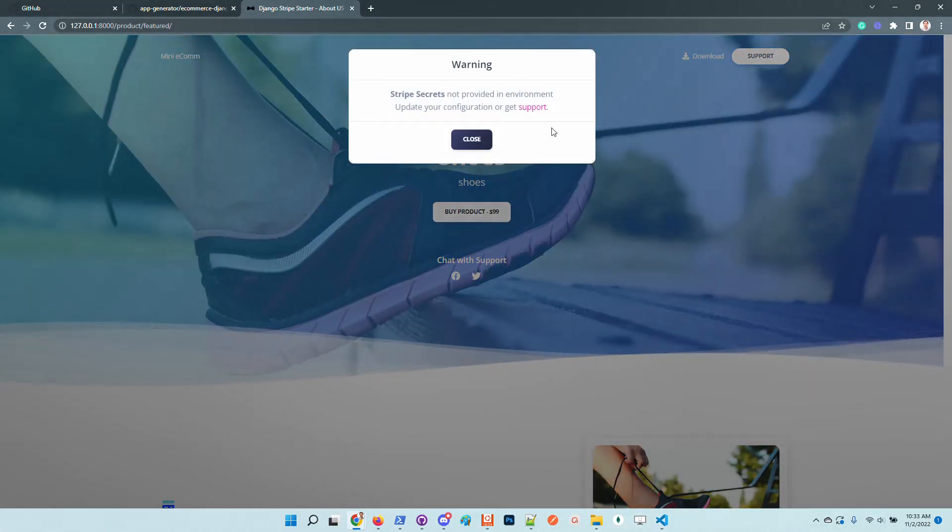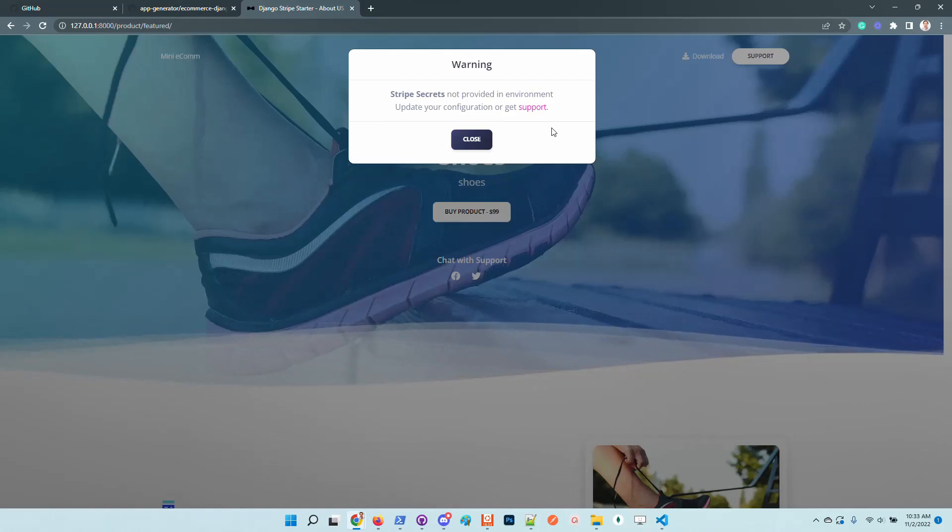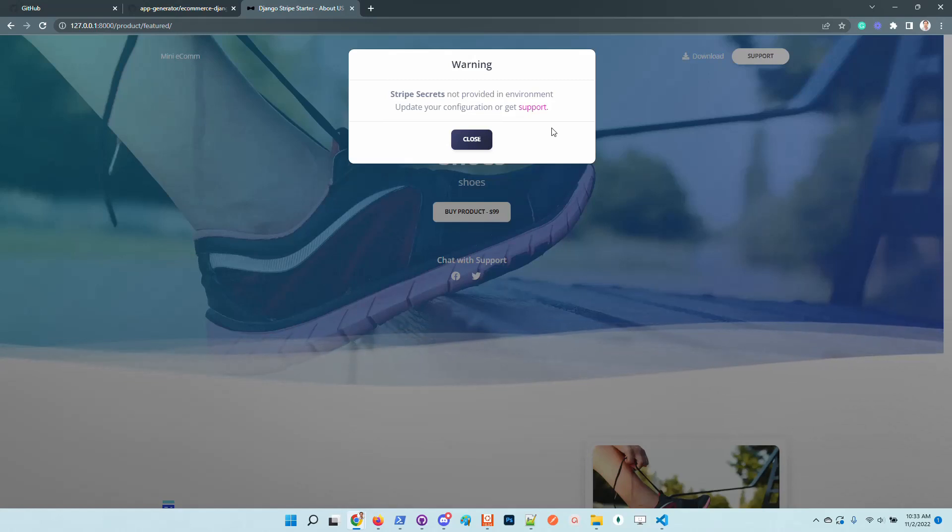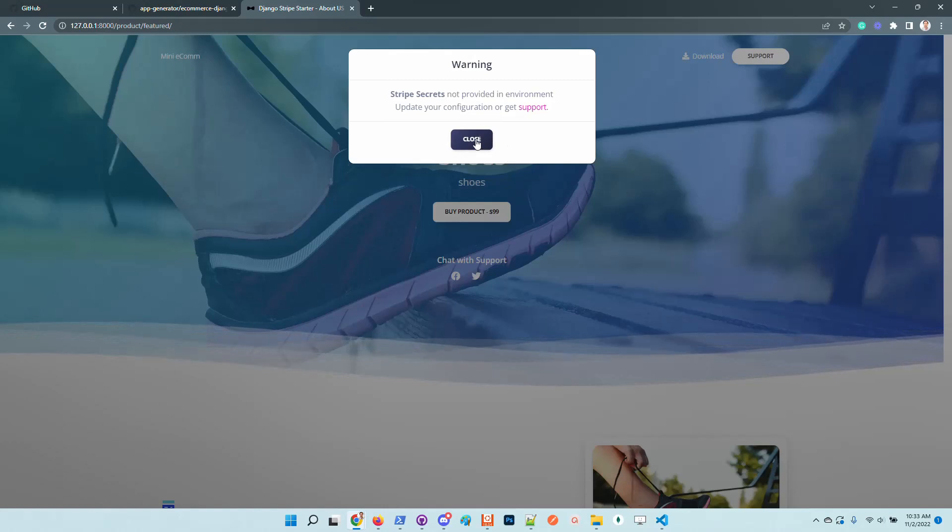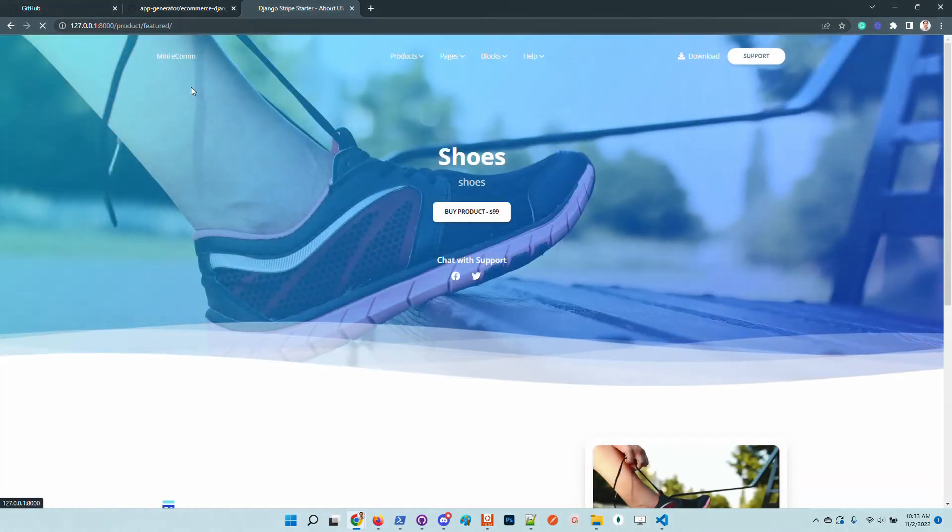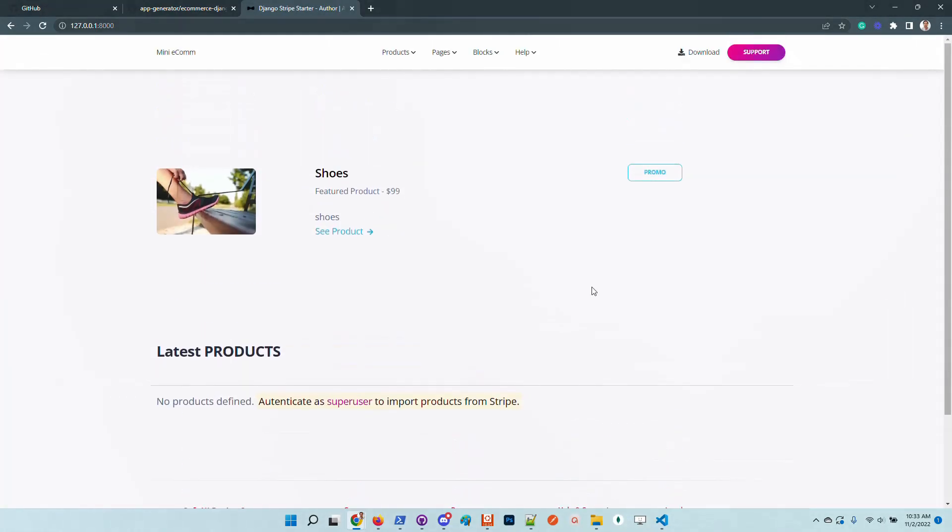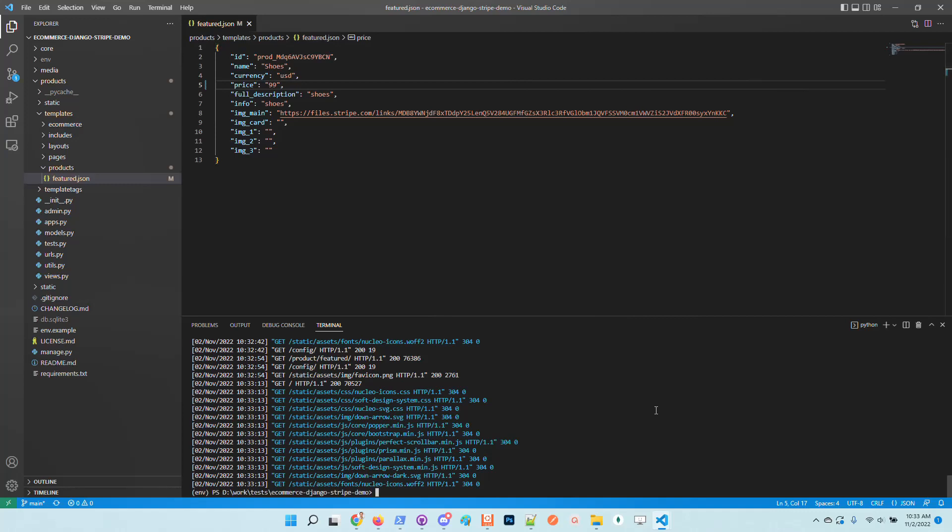Another thing is that the application requires to provide the Stripe secrets in order to complete all the payment flow. In case we didn't provide it, the application warns us. Let's go back to the index of the product. The application detects that only the default product is used.